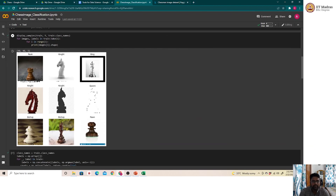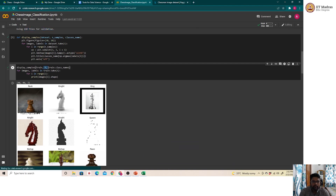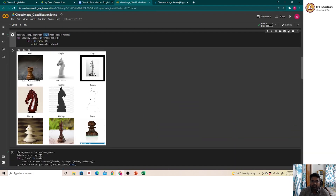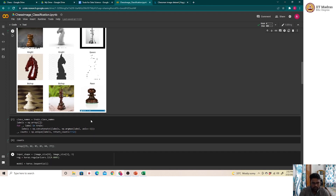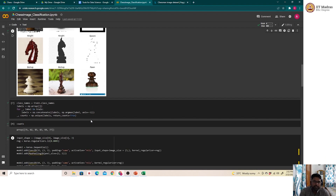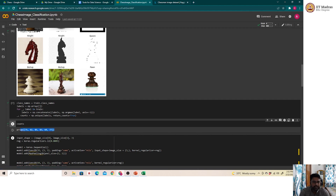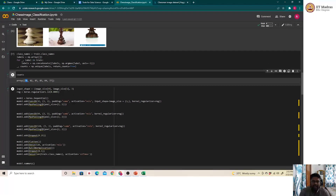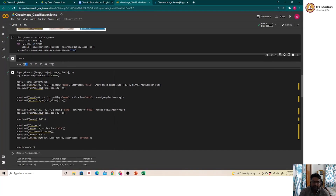We display a sample of nine images picked randomly from the dataset. As seen here, this is one image of a rook and this is one of a pawn. The size of each chess piece class in our training dataset varies — for example, we have about 71 images corresponding to the bishop folder.